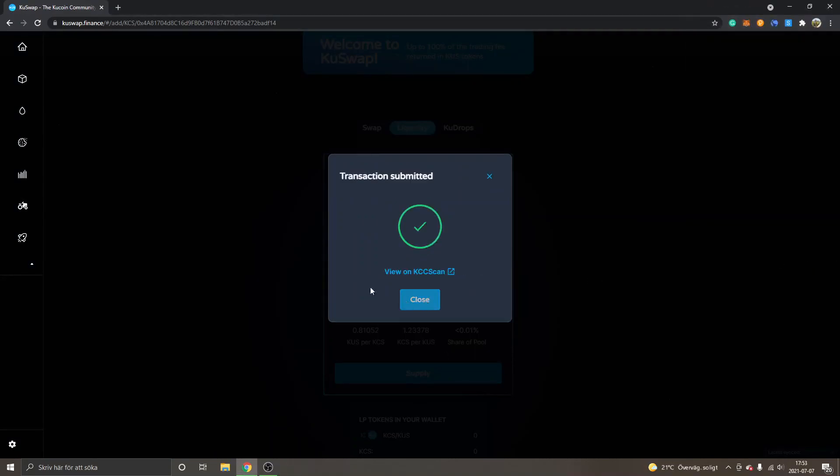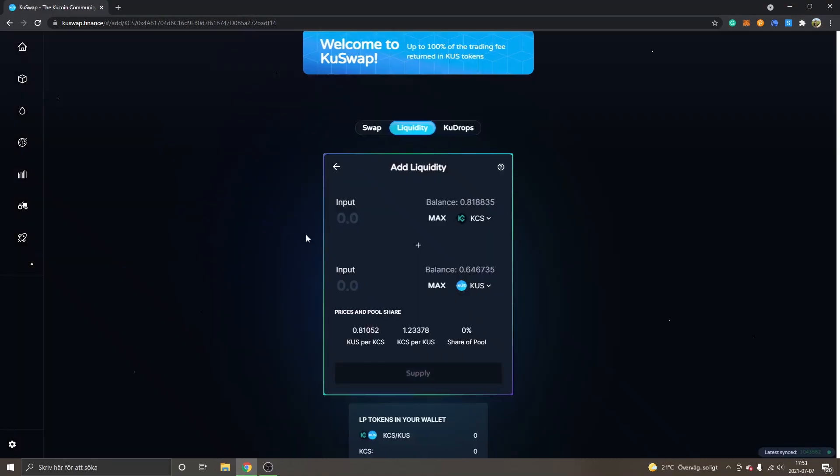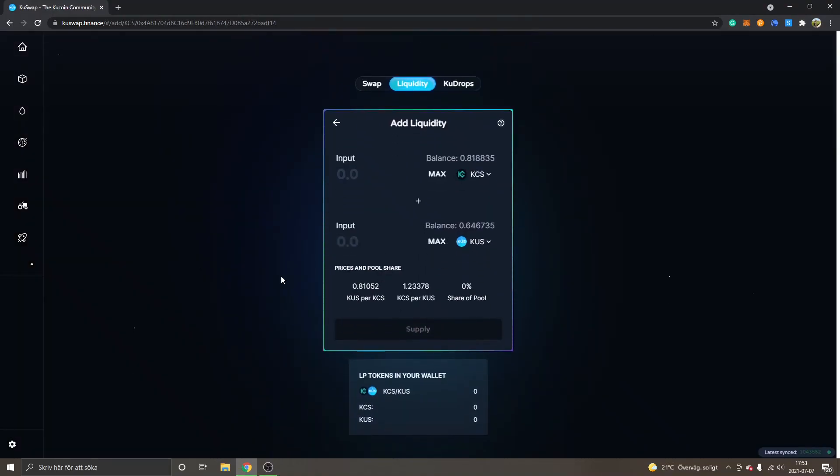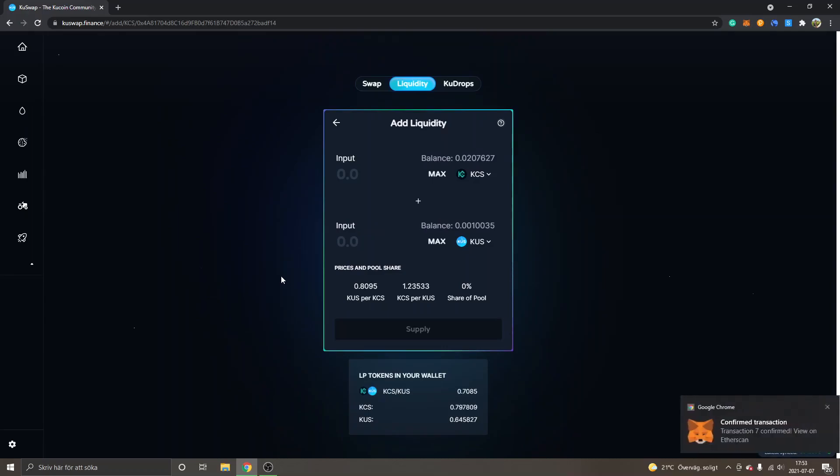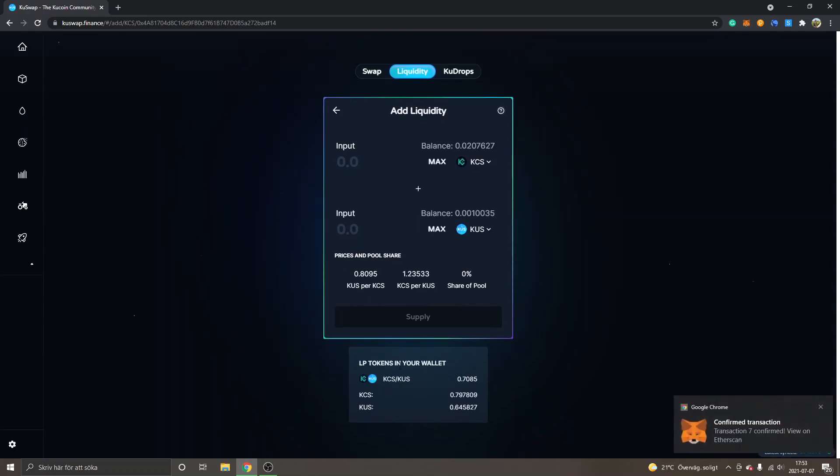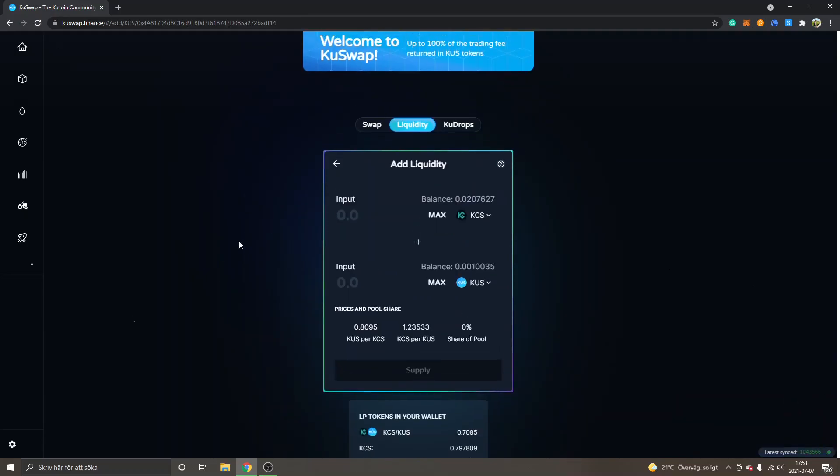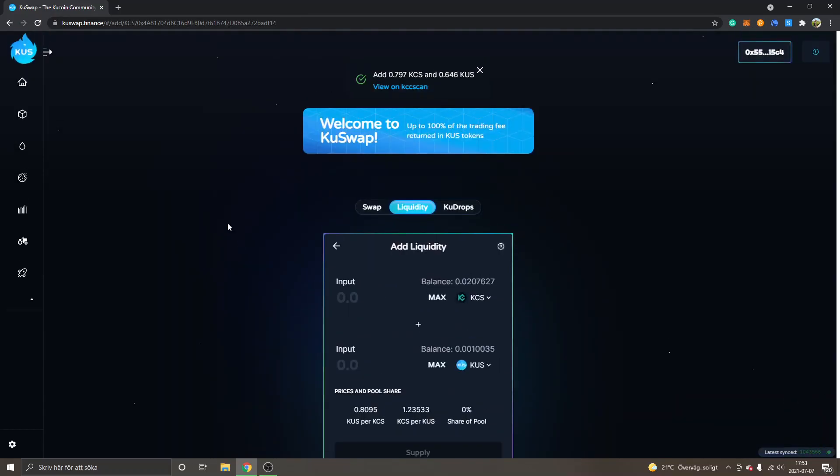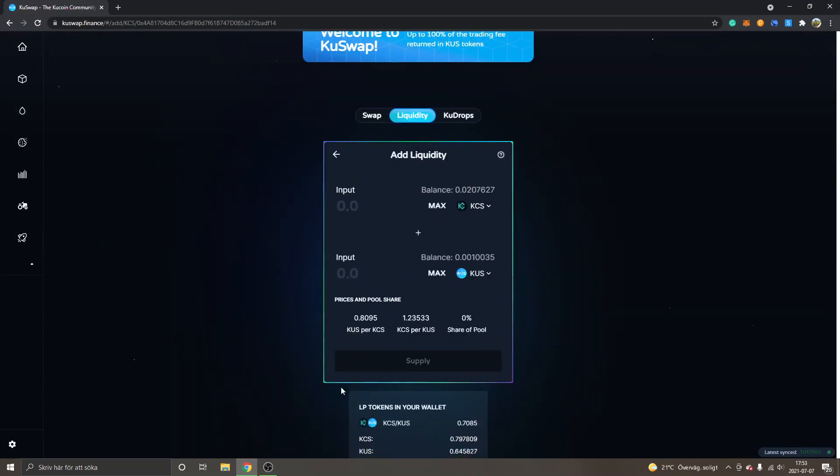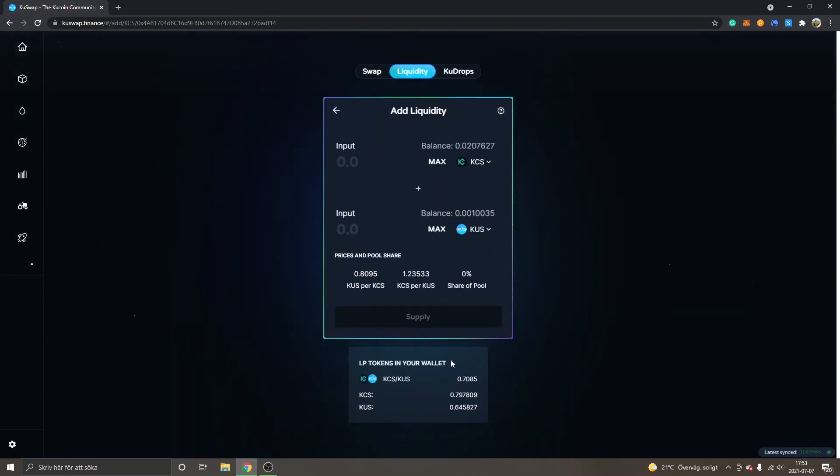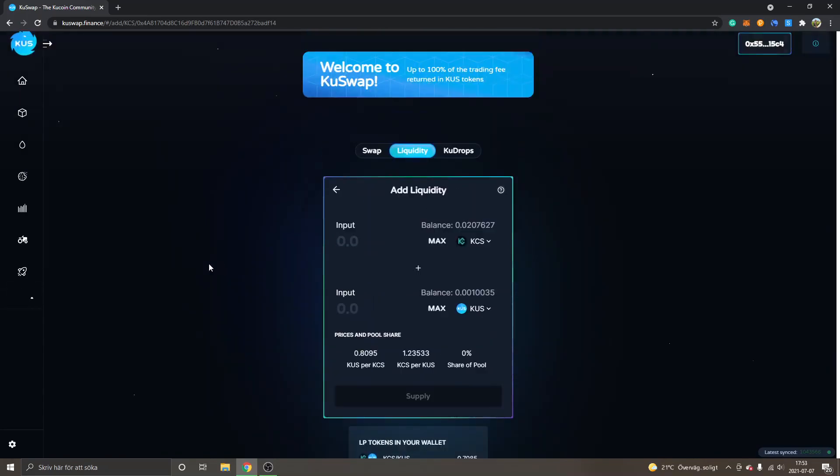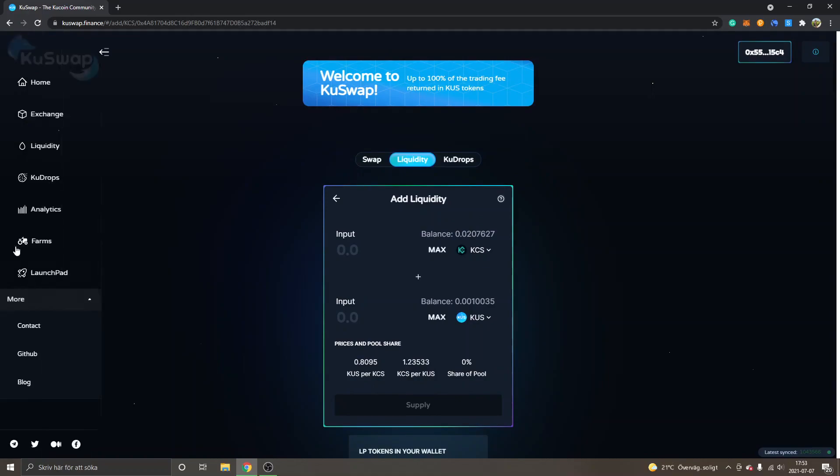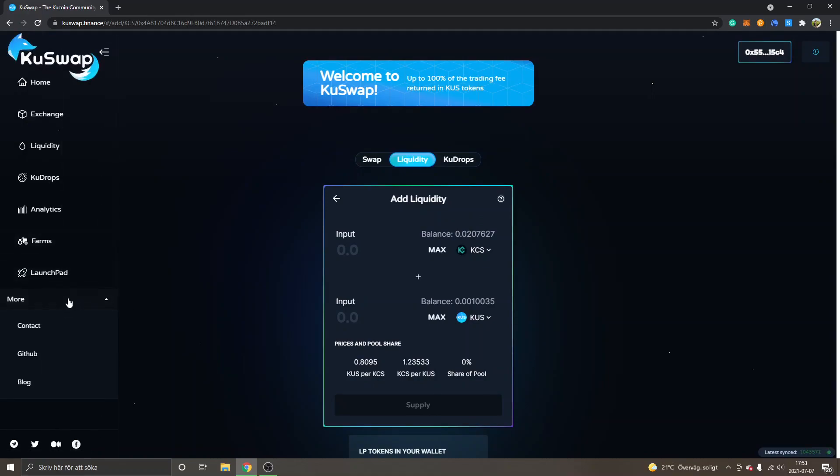Transaction submitted and we will wait for some seconds. Now you'll see LP tokens in your wallet, approximately 0.7. So the next step is to go to the Farm if you want to farm with these LP tokens, KCS-KUS. You can see the tractor right here.